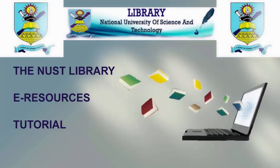The NUST Library provides not only print resources but electronic resources as well that are available at your disposal. These electronic resources cater for every student at NUST, be it a student from medicine, commerce, applied science, publishing, or any other department or faculty in the university.